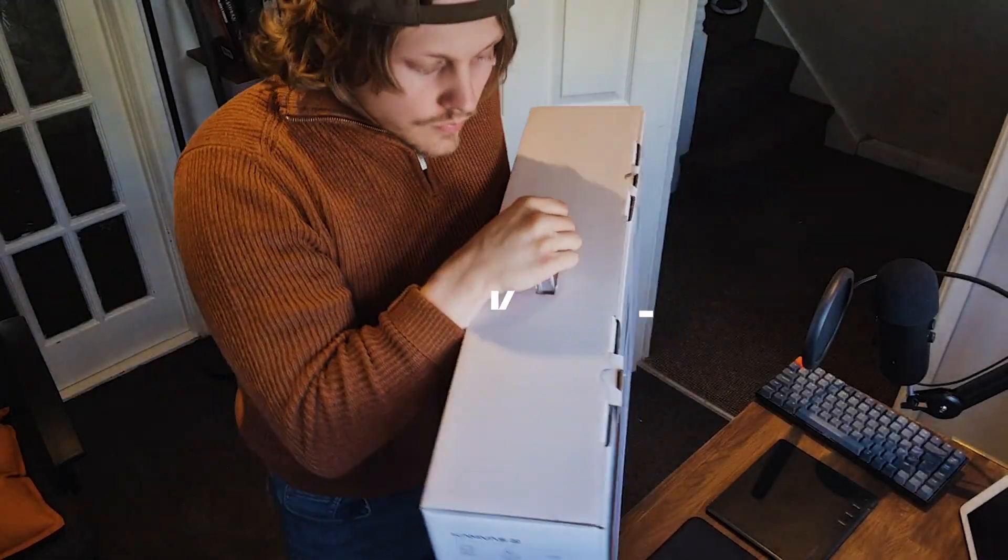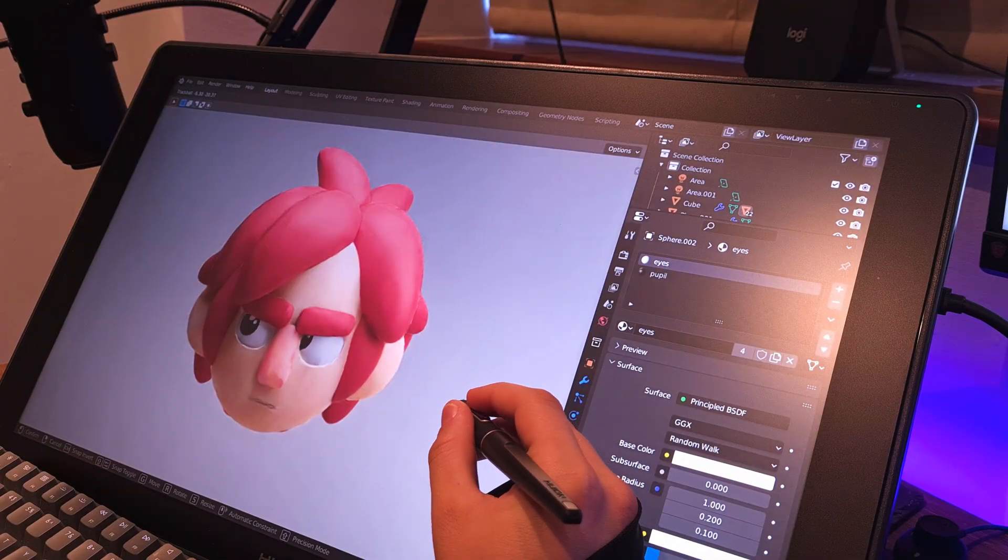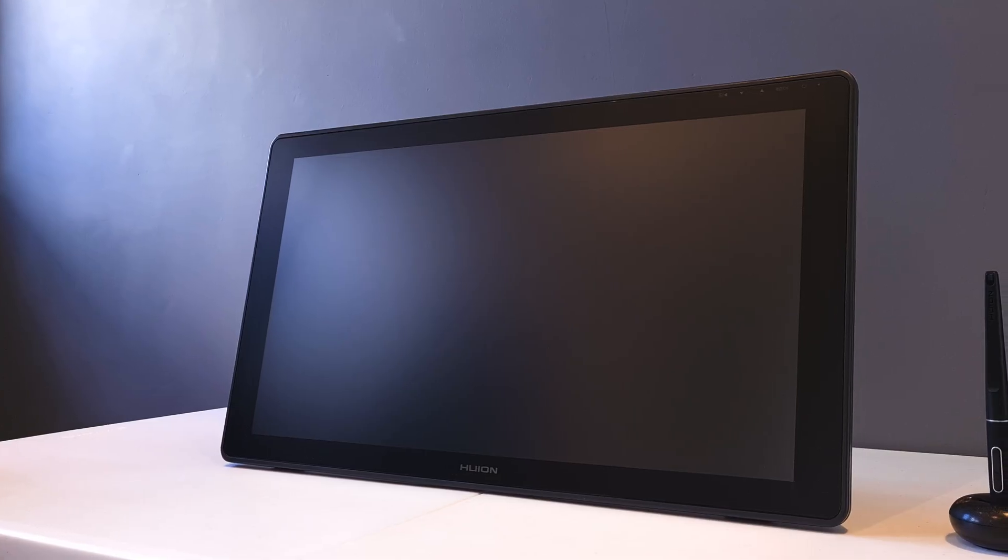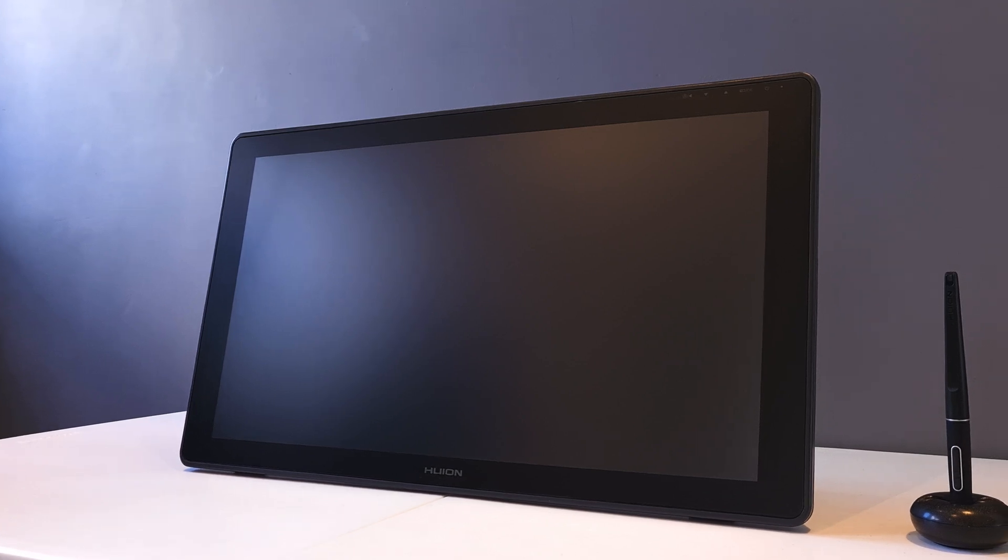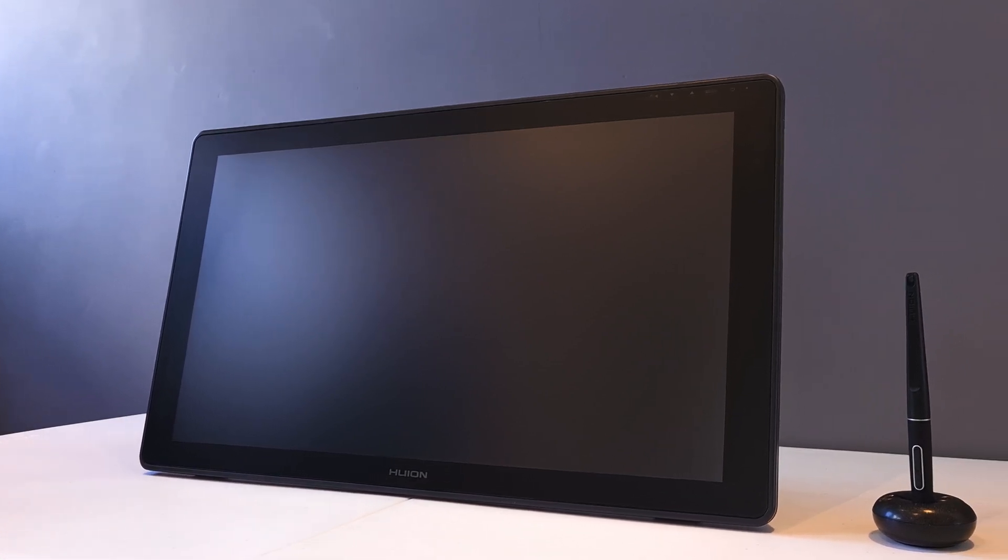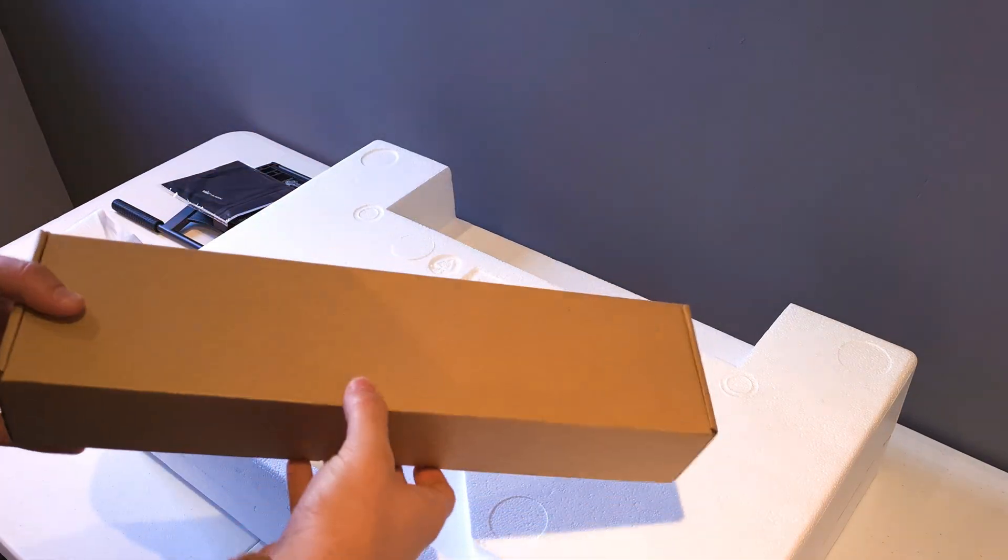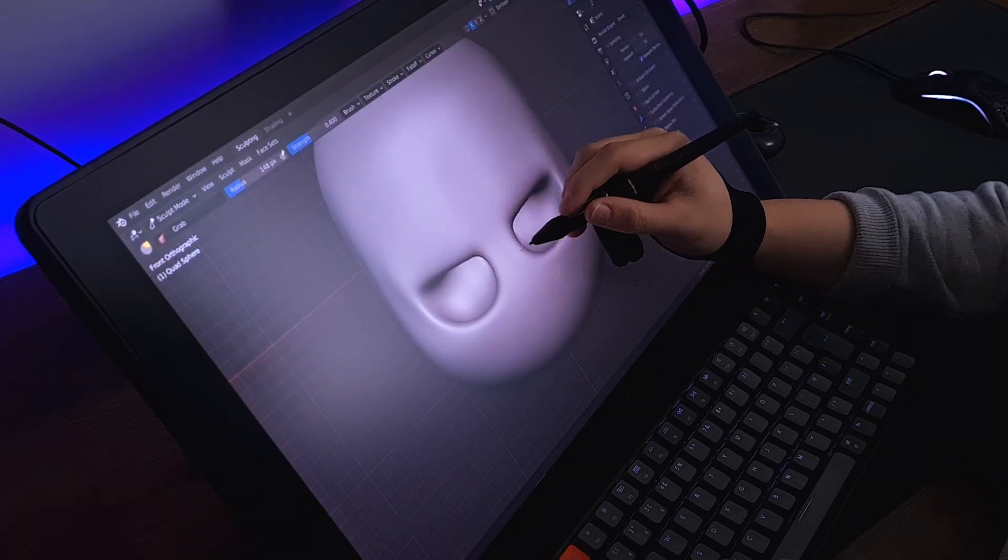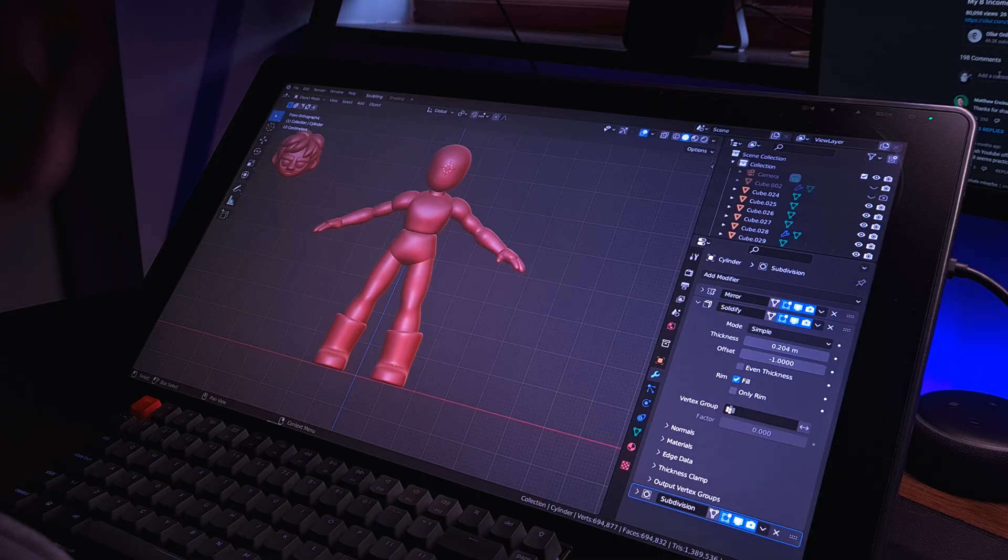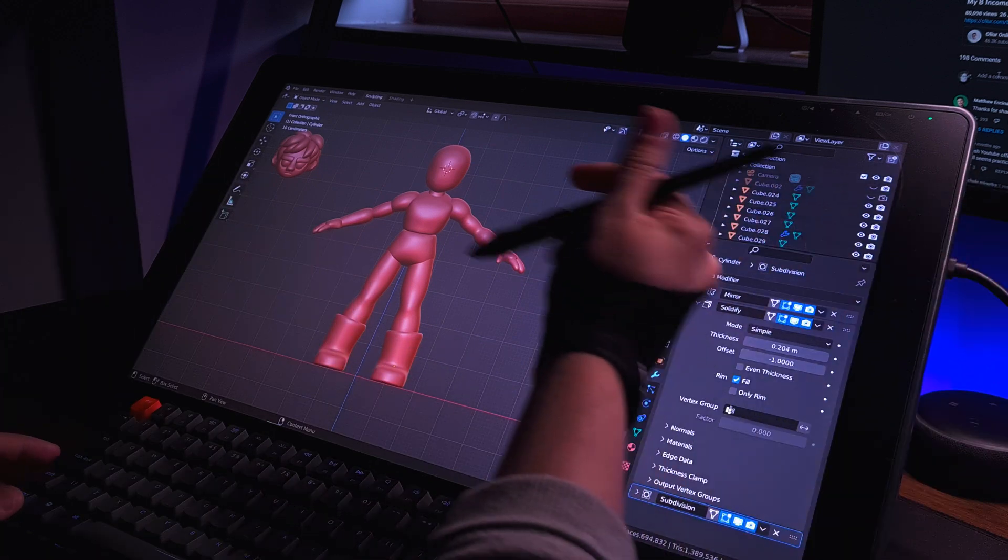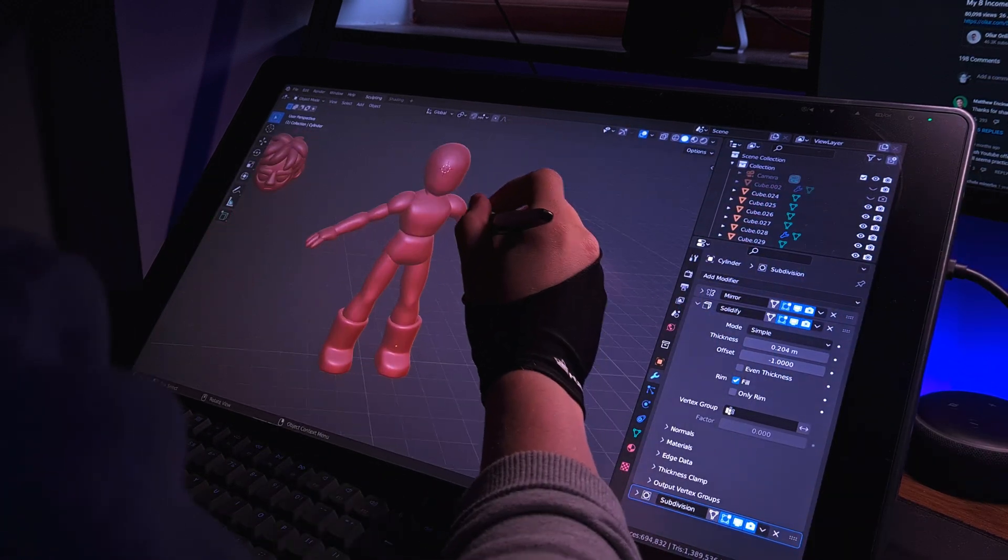I've had this guy sitting in a box for a while now and finally got around to cracking it open and testing it out. This is the Huion Canvas 22 display tablet. Huion kindly sent this out to me and today we're going to take a look in the box, get it set up, and I'm going to specifically test it out in Blender. This isn't exactly a review but more about my first impressions using this tablet and my experience using a display tablet in Blender for the first time.